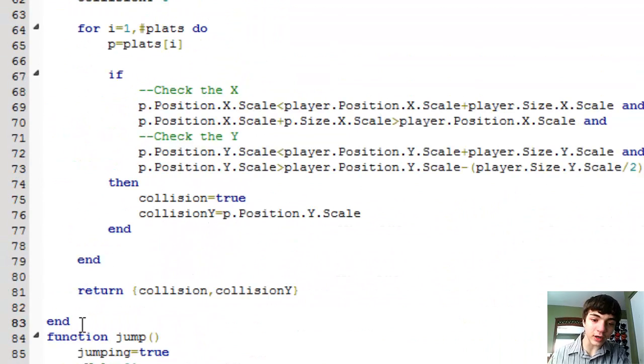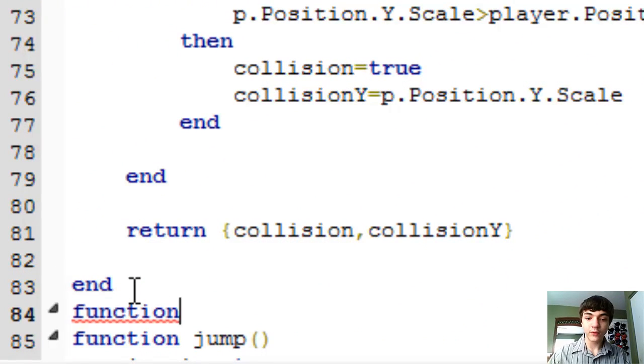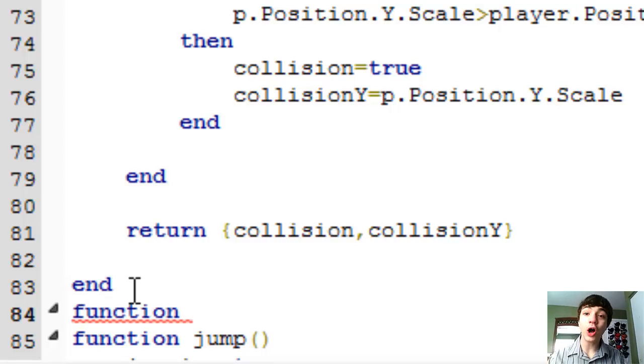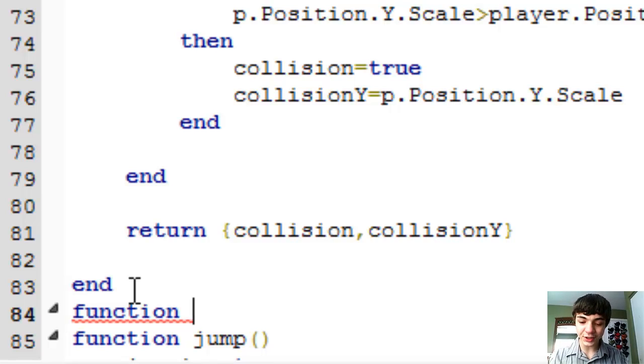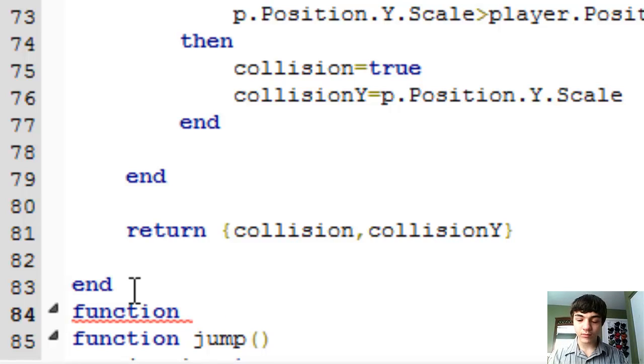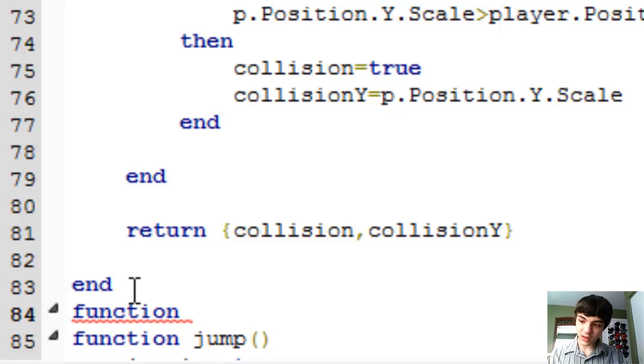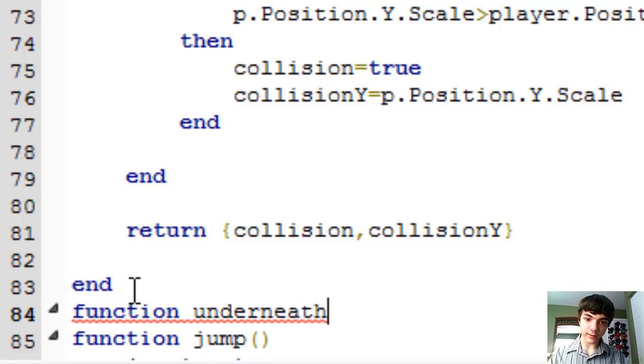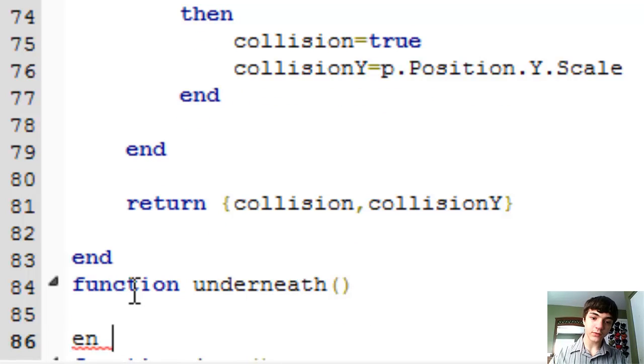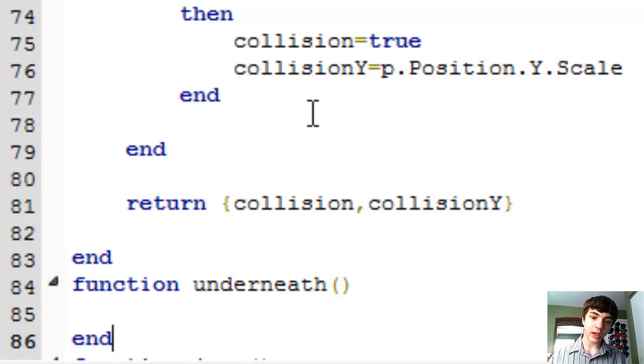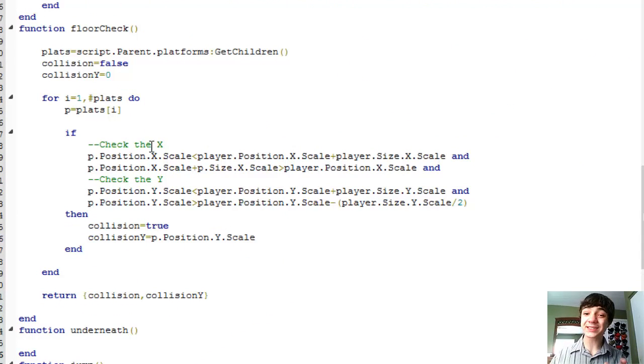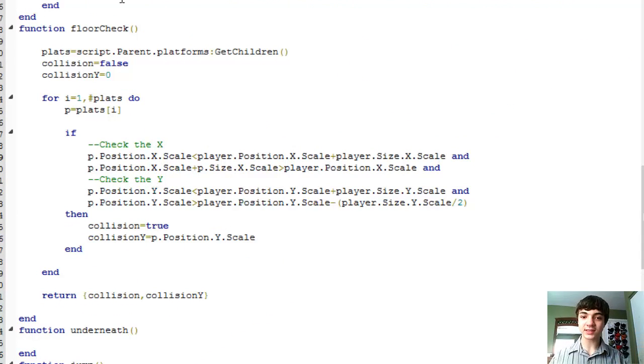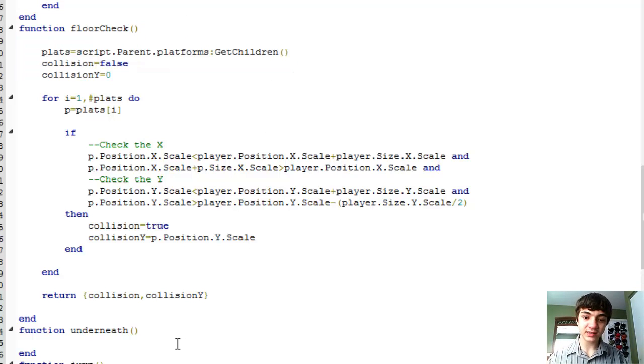That's not actually as easy as you may think. Because we need another collision detection formula. Yes, another function. We're going to call this one, not floor check, not top collision or anything like that. We're going to call it function underneath. Yeah, that'll work. Function underneath. And we're just going to do a very, very similar thing to this floor check, only slightly different. But we are going to copy this.